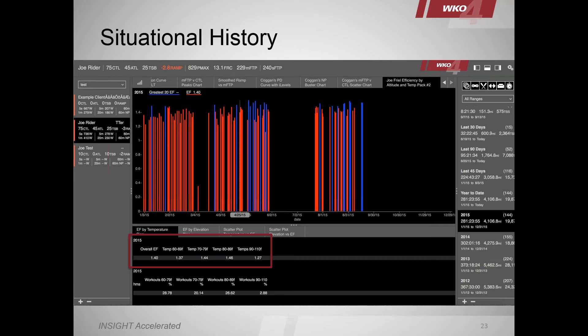Sometimes we talk about situational individualization — how history and environment affect your individualization. We all train and perform in an environment with factors we often can't control: terrain, temperature, elevation or altitude, humidity. Think about how many people on this webinar have a Garmin and look at temperature — Garmin wants to report it everywhere. Have you ever done anything with that data? You get altitude and probably look at it, but have you ever done anything with it?